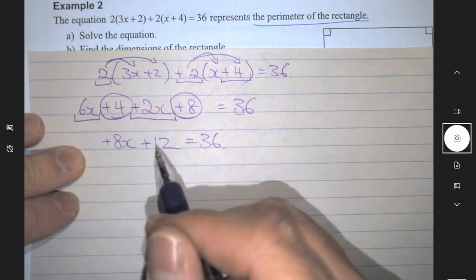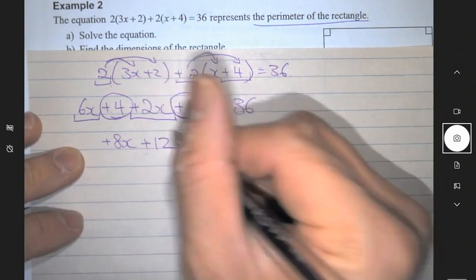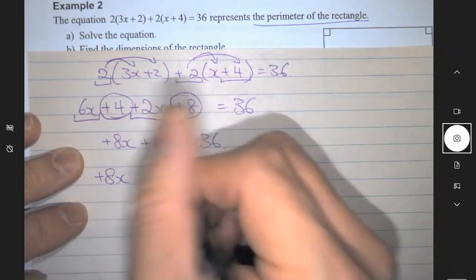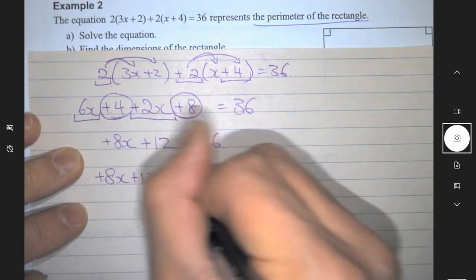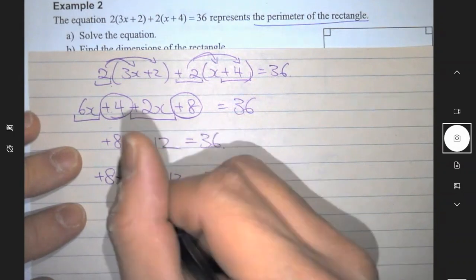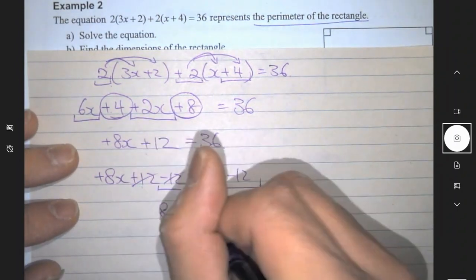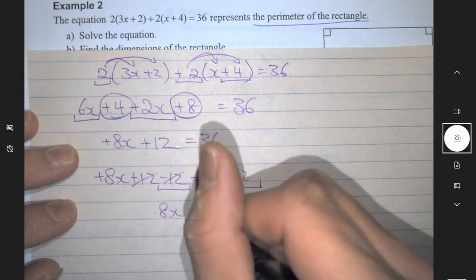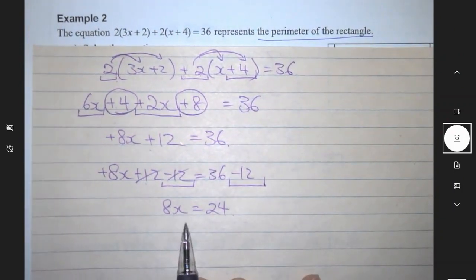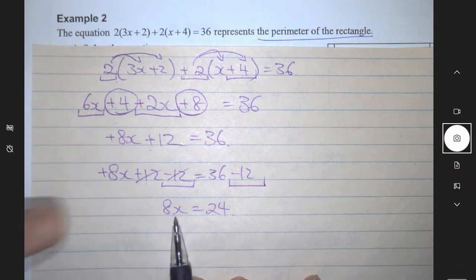On the last two lines I expanded the bracket and simplified the left-hand side. Now I want to have x on the left and numbers on the right, so I want to move this plus 12 to the other side by opposite operation. Opposite of plus 12 is minus 12, and since I've done minus 12 here I have to do minus 12 on the right-hand side also. Plus 12 minus 12 cancels out to zero, so now you have 8x equals 36 minus 12, which becomes 24.